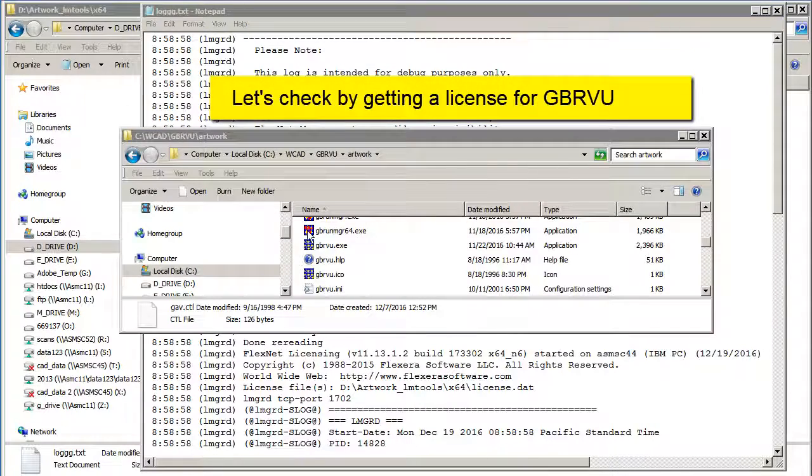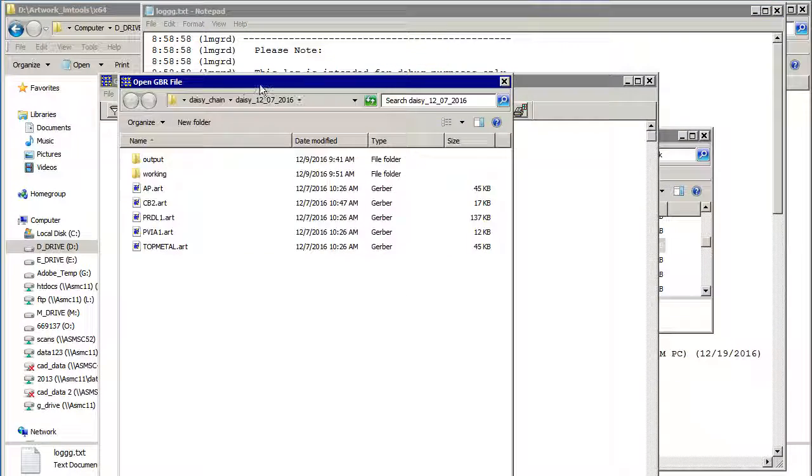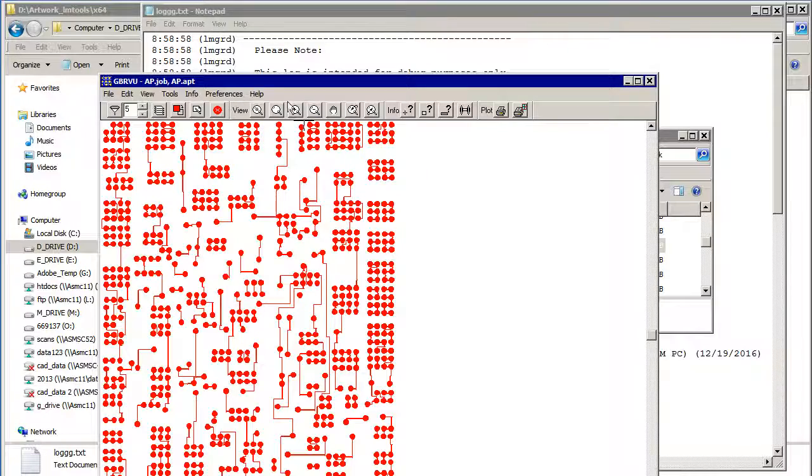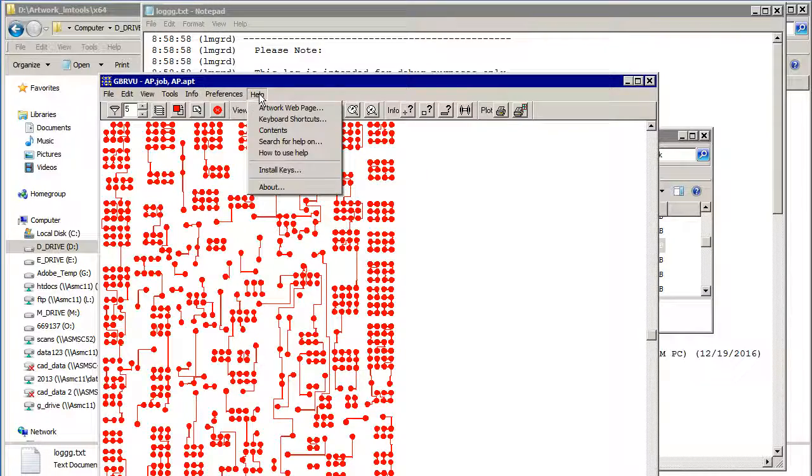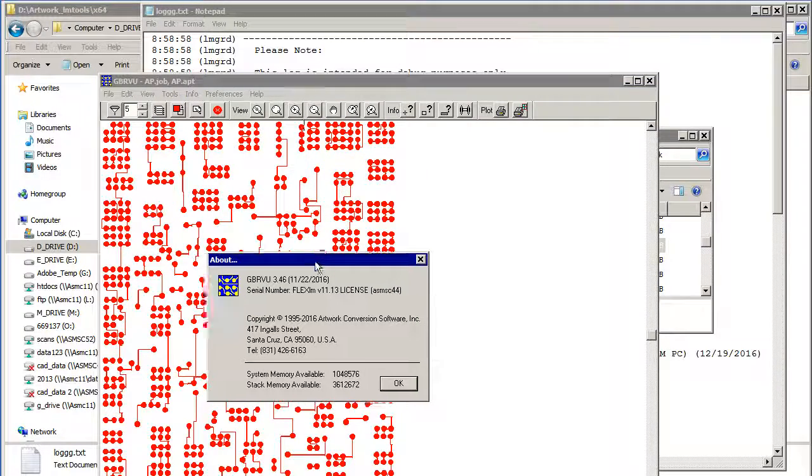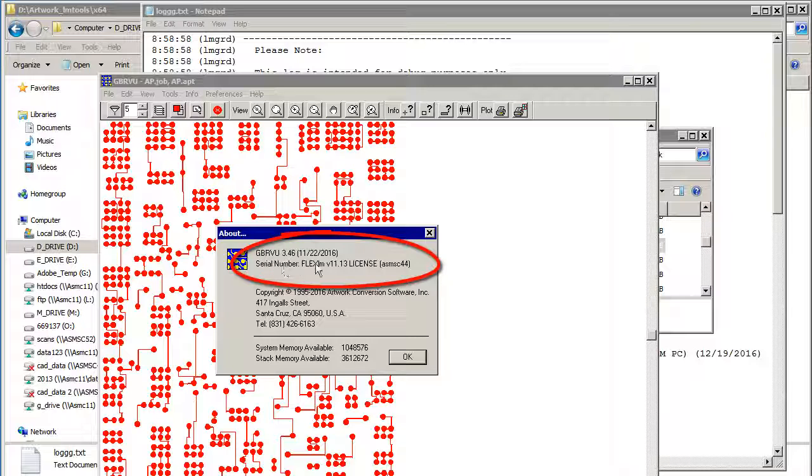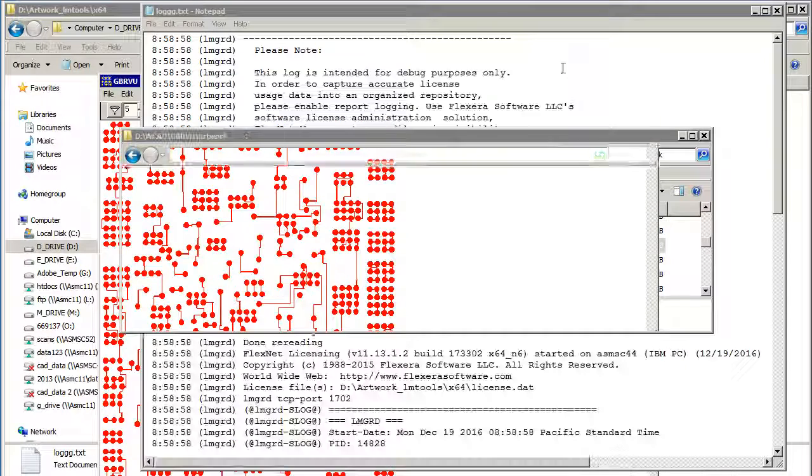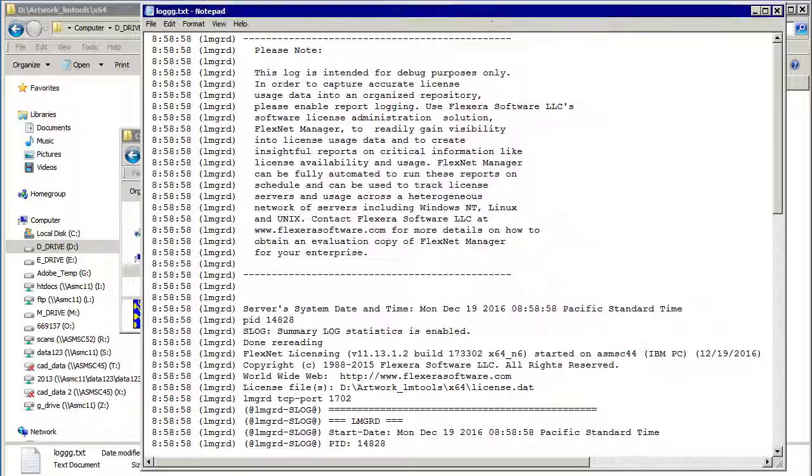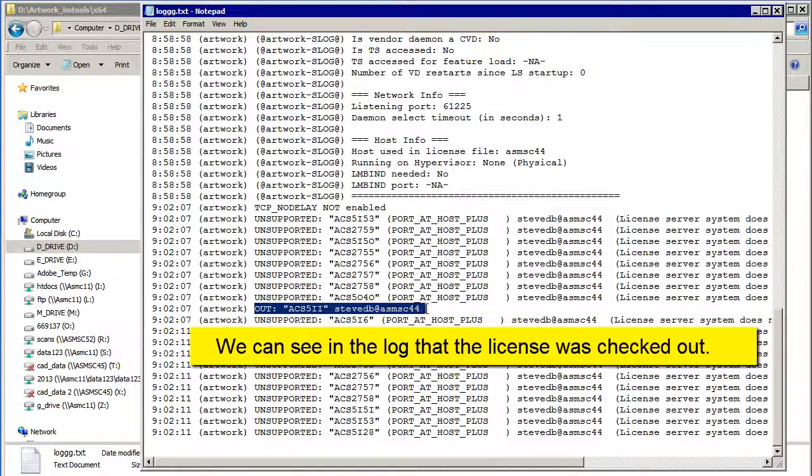So I'll double-click on GerberView, and you can see that I got a license. If we go to Help and About, it'll show you that I'm getting a FlexLM license from ASM SC44. If we go back to this log file and reopen it, there we can see that it checked out the license.